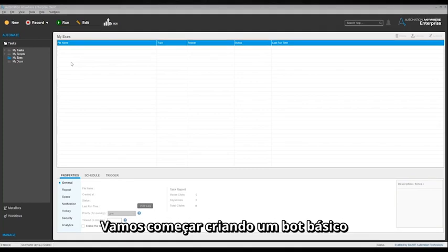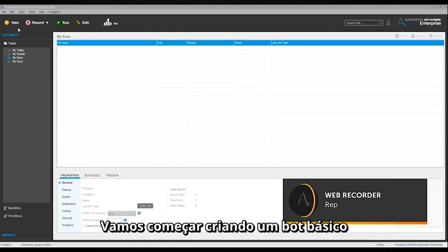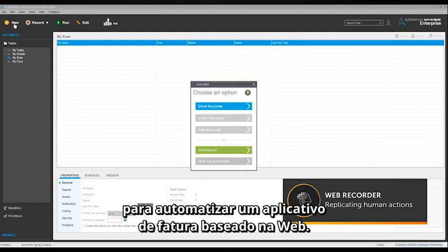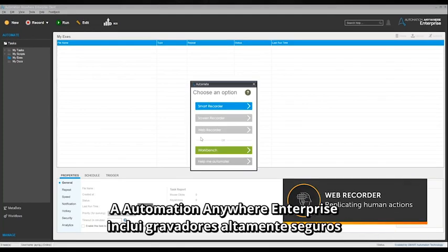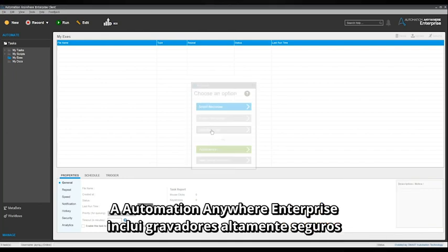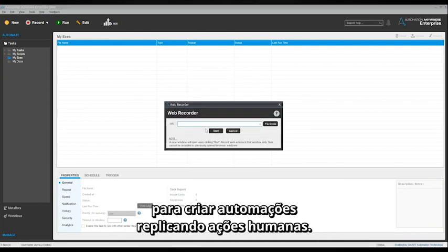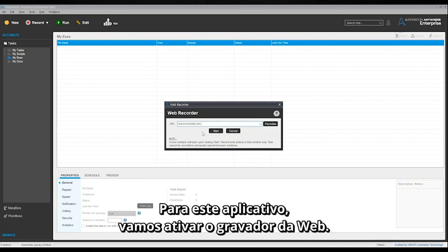Let's start by creating a basic bot to automate a web-based invoice application. Automation Anywhere Enterprise includes highly secure recorders to create automations by replicating human actions. For this application, let's activate the web recorder.